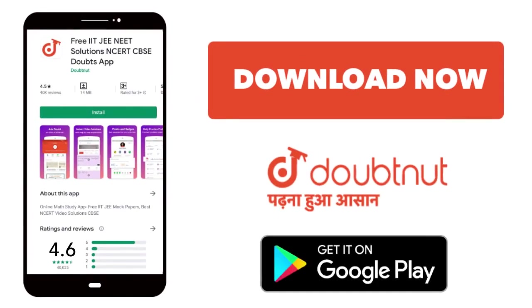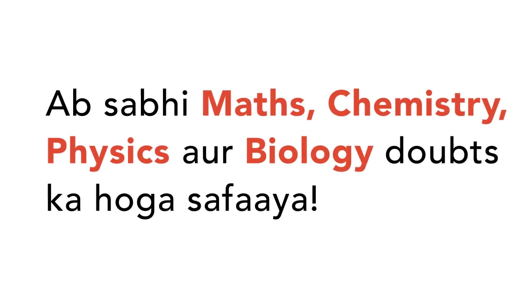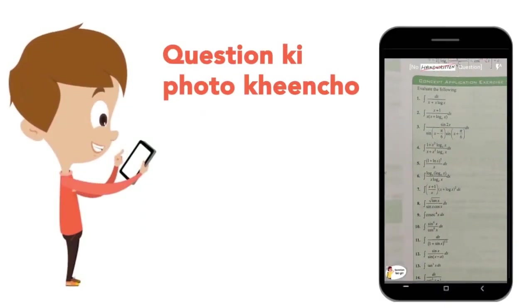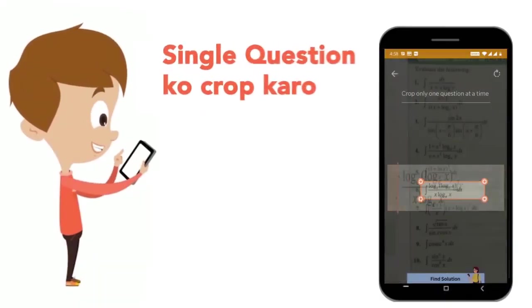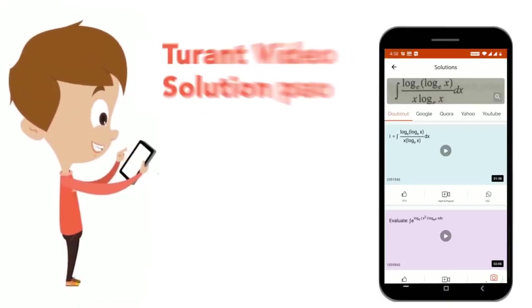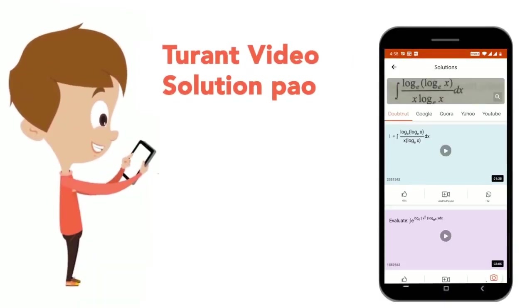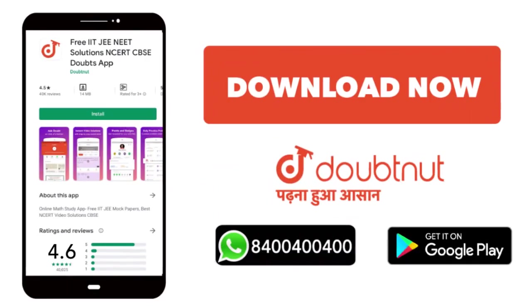Today, we will download the Doubtnut app. Doubtnut will help with all of your maths, chemistry, physics and biology doubts. Just take your question's photo, crop it, and get a video solution right now. Download now.